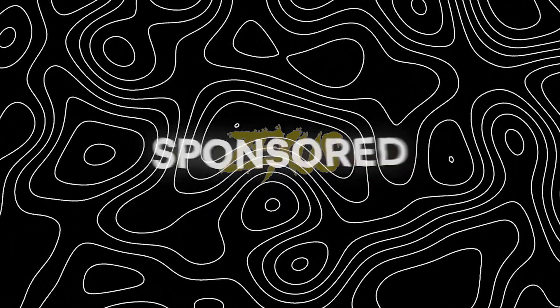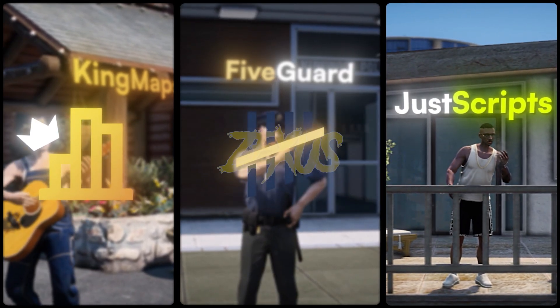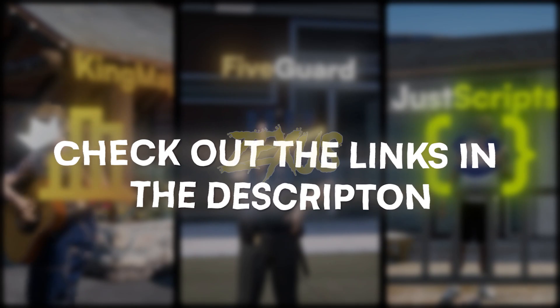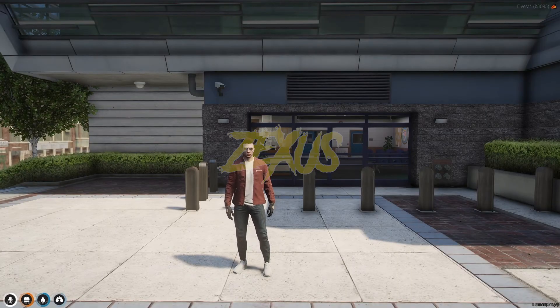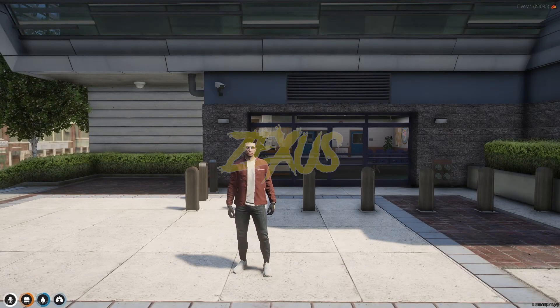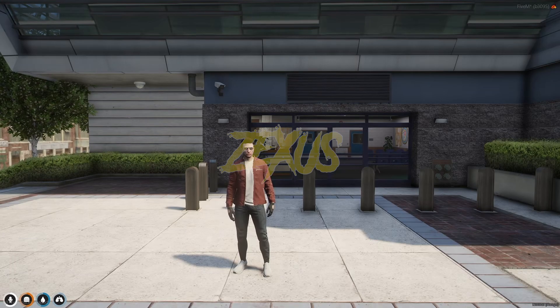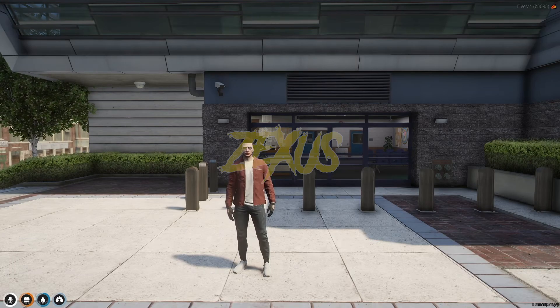This video has been sponsored by King Maps, FiveGuard, and JustScripts. Check their website in the description. Hello everyone, welcome to Zexus Development. In today's video we are going to install a canine script into our FiveM server.